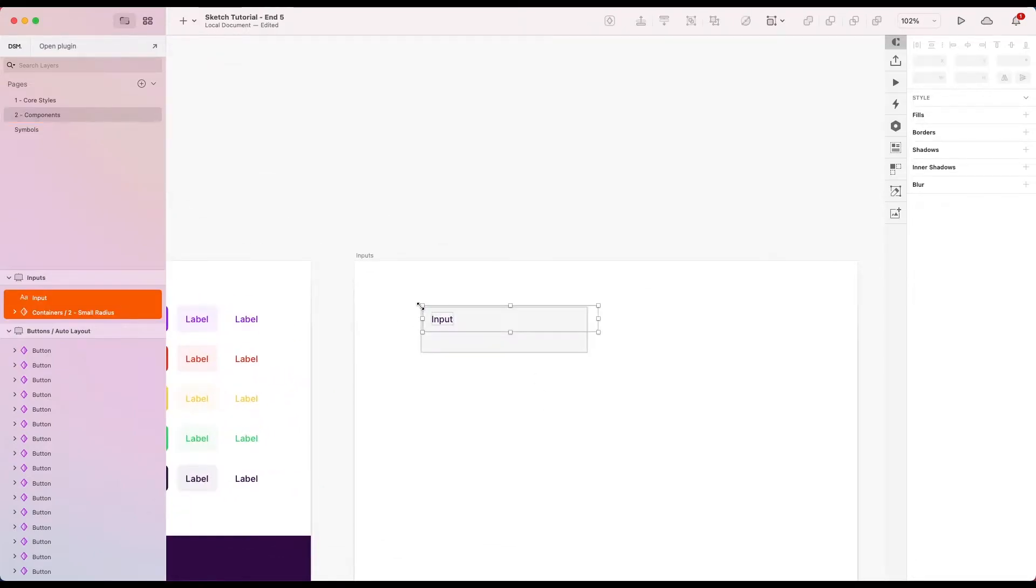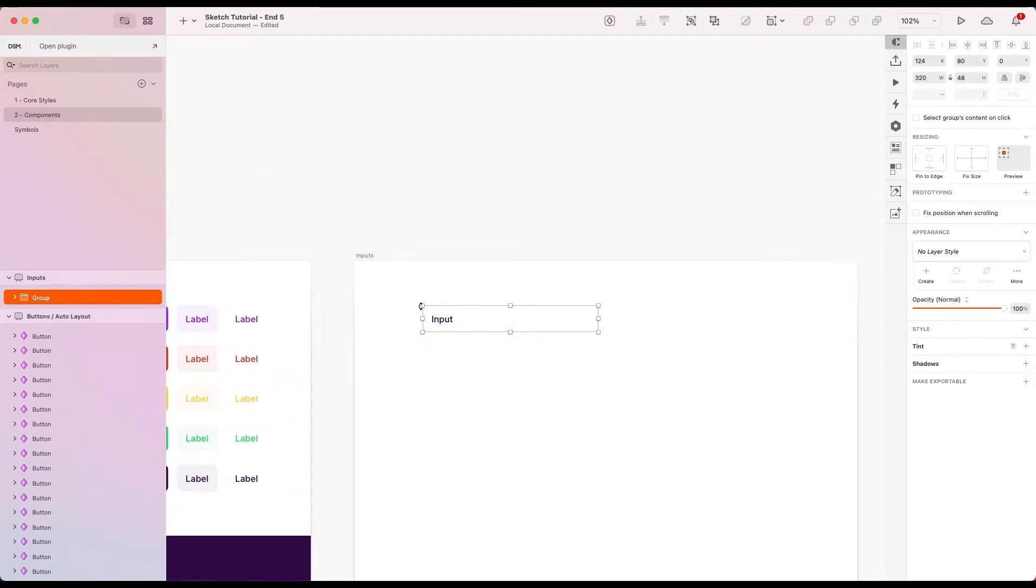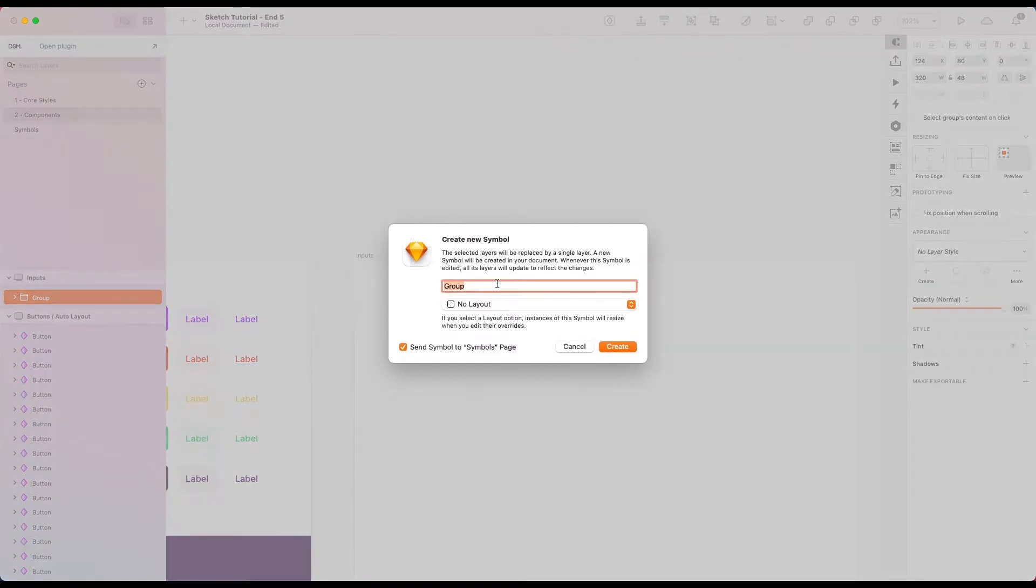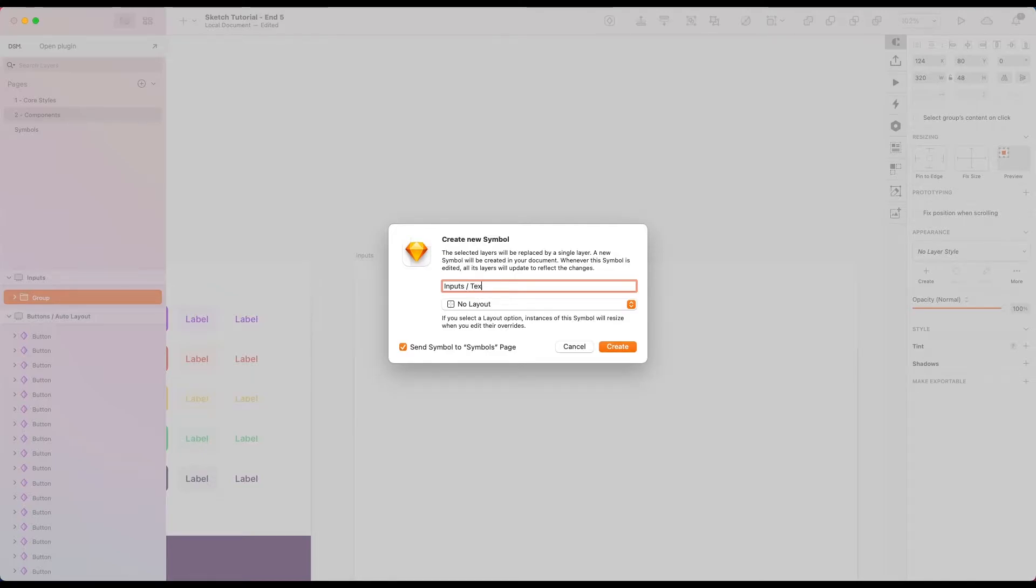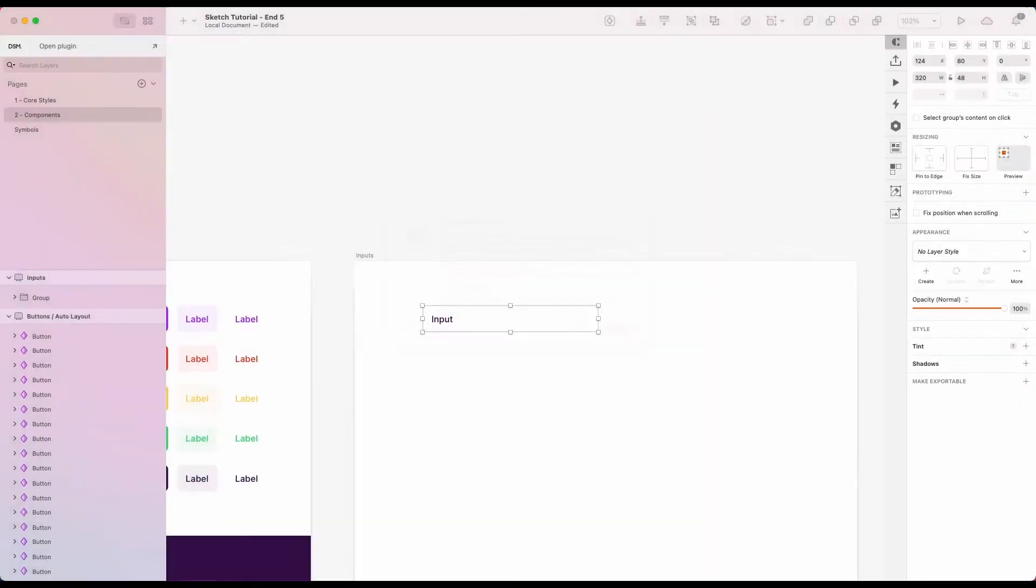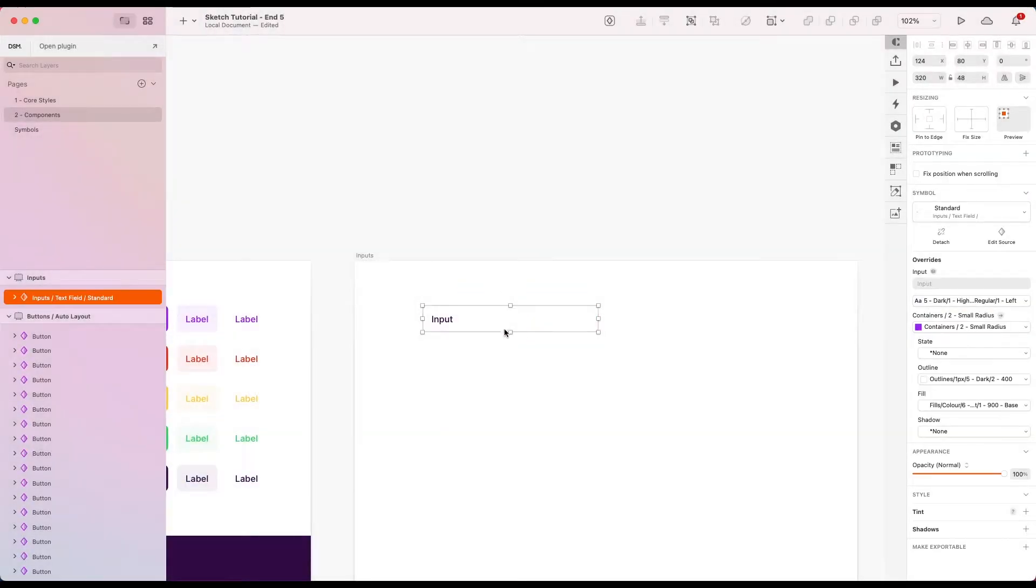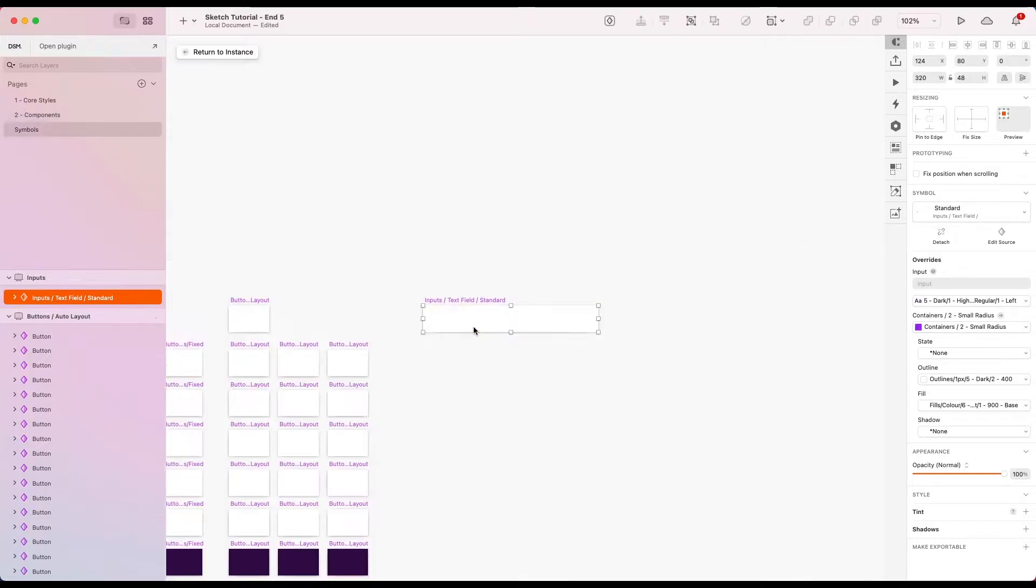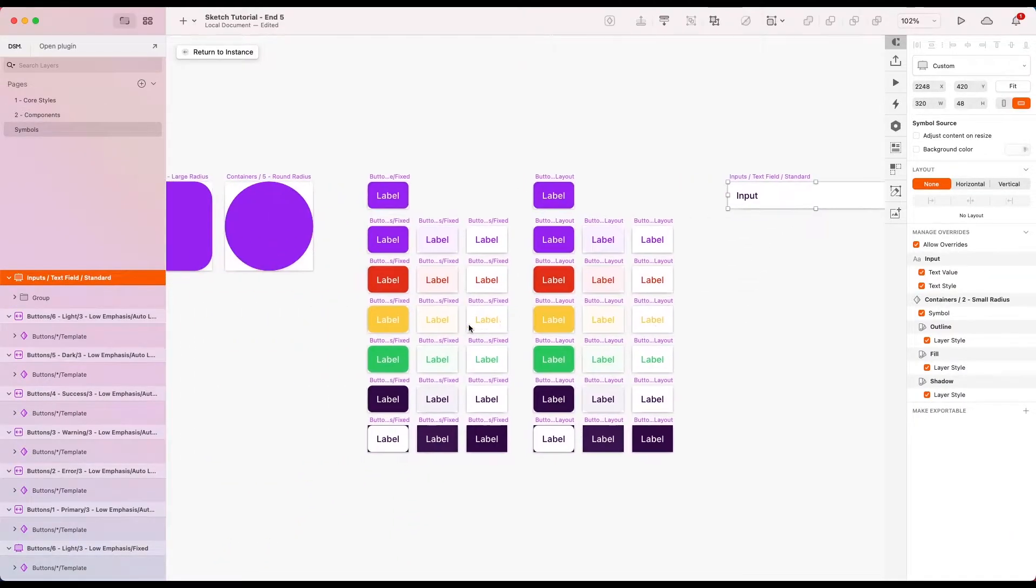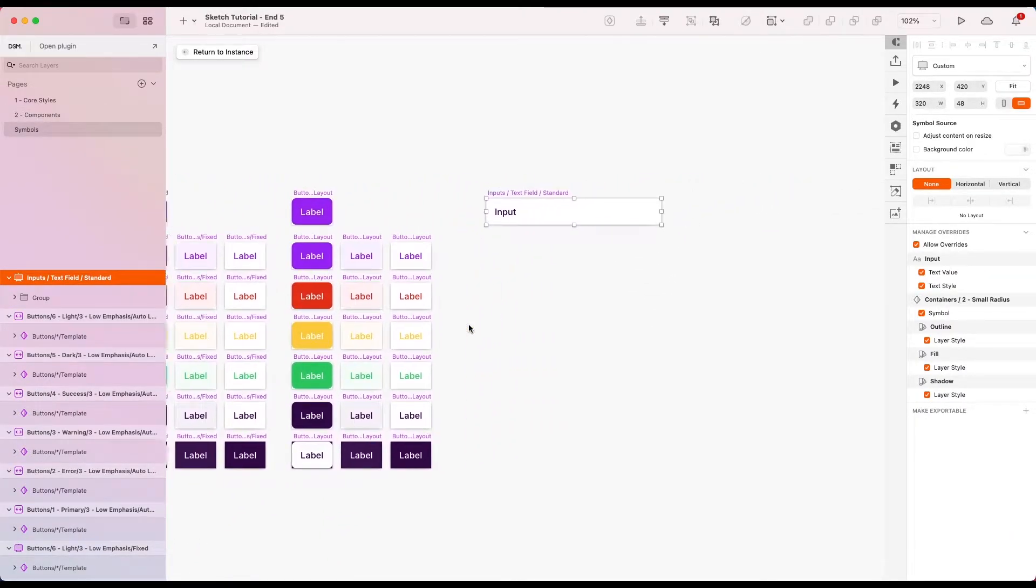I'm going to group it and then create a symbol from this. I'm going to create a directory of inputs, then I'm going to go with text field because we might add something else later on like a text area, a switch, things like that. I'm going to call this standard for now and that'll do.